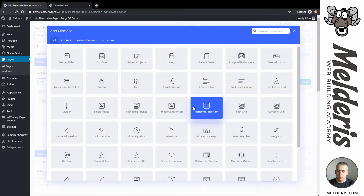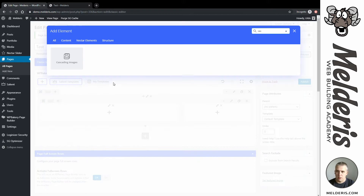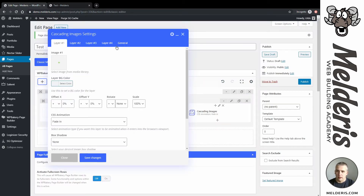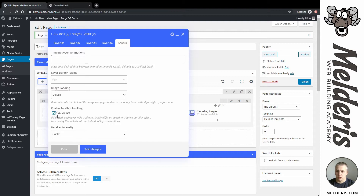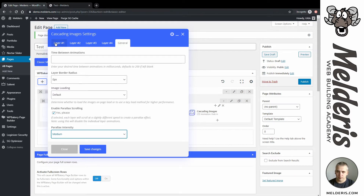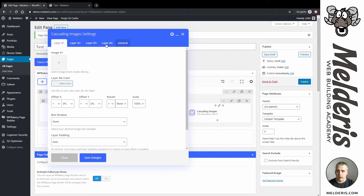Now I will add a new element which is 'Cascading Images'. In the general settings we can tick 'Enable Parallax Scrolling'. This is a new feature in Salient 11 and from here we have an option to set the sliding speed — how much it's going to slide. We have three options and I will go with the medium one.